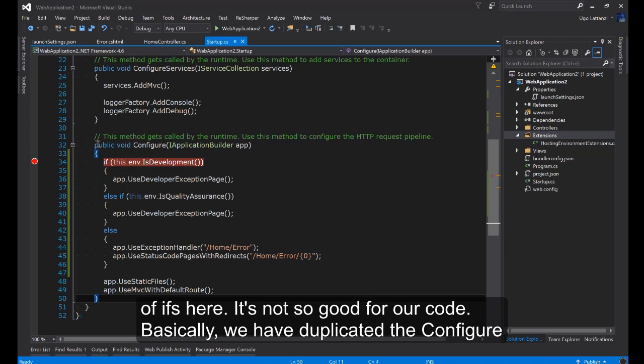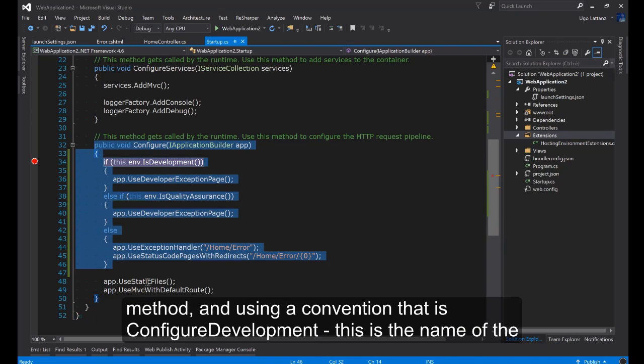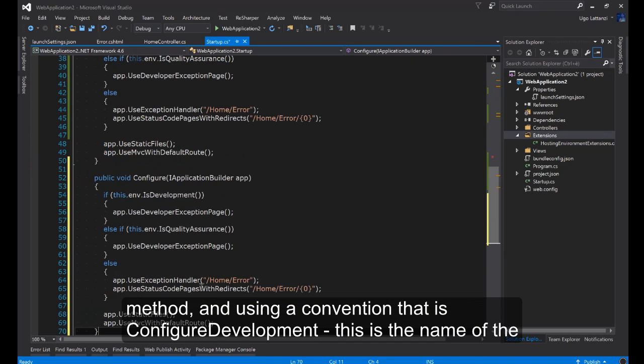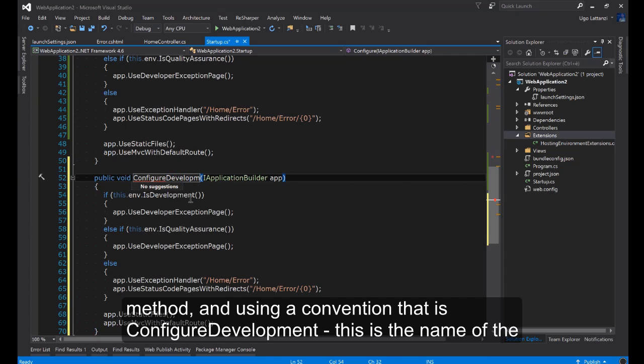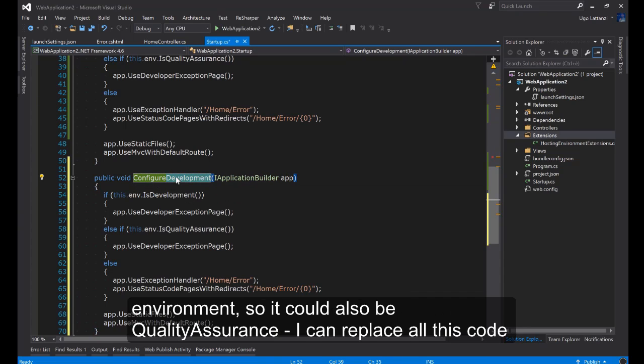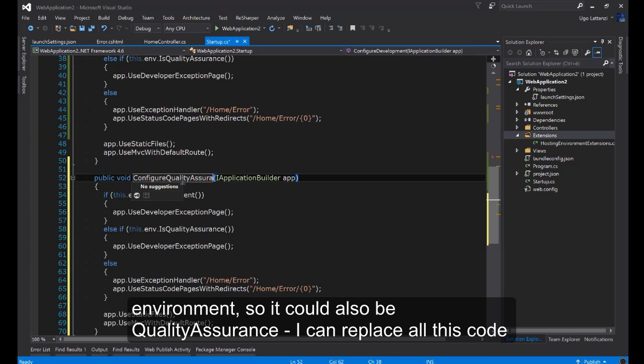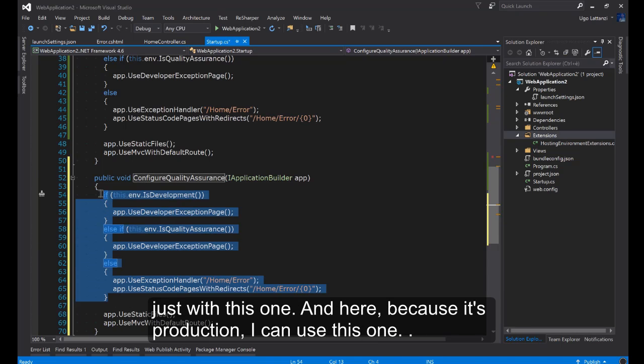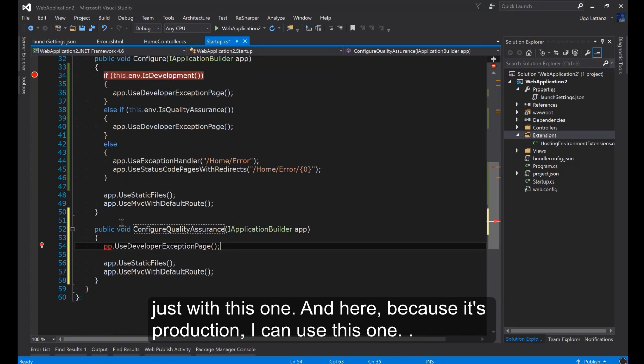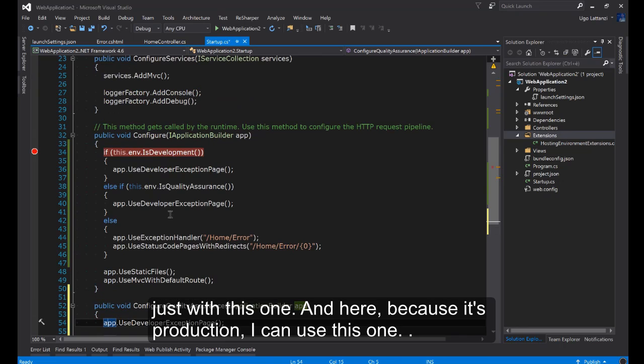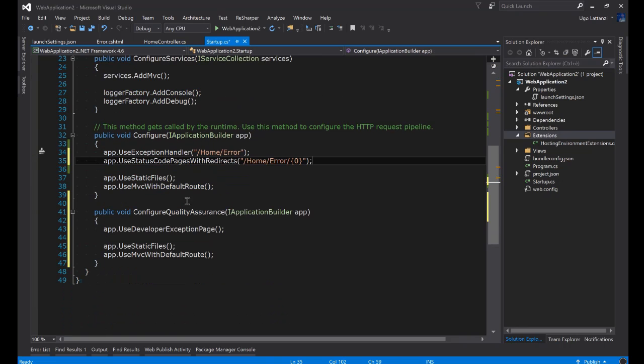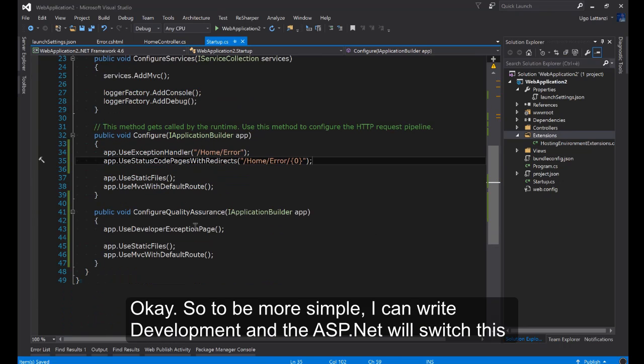Basically we can duplicate the Configure method and use a convention that is ConfigureDevelopment. This is the name of the environment. This is the name of the environment so it could be also Quality Assurance. I can replace all this code just with this one. And here because it's production I can use this one.